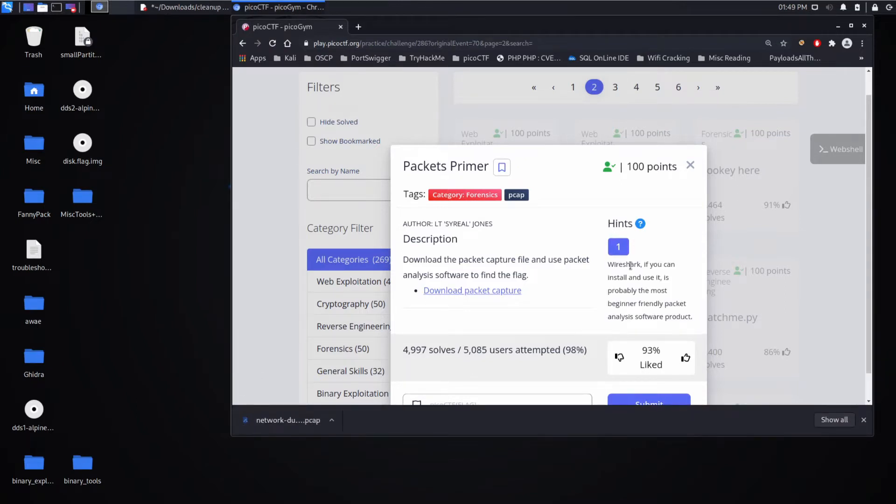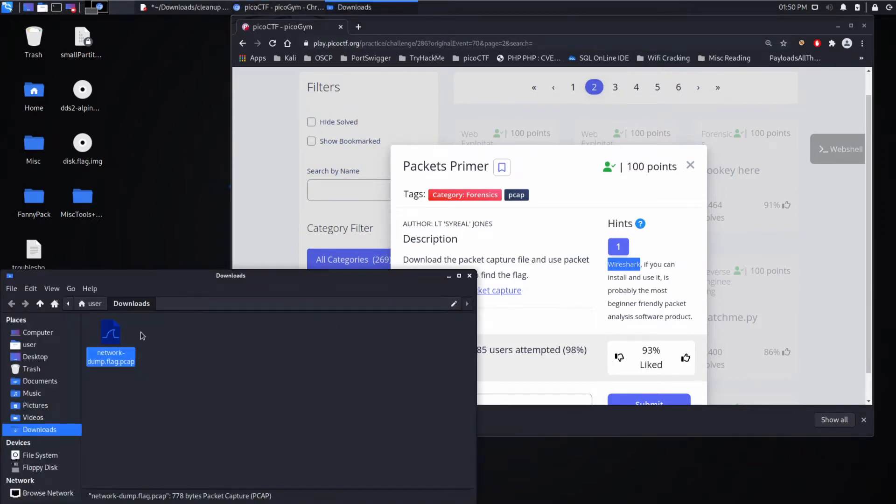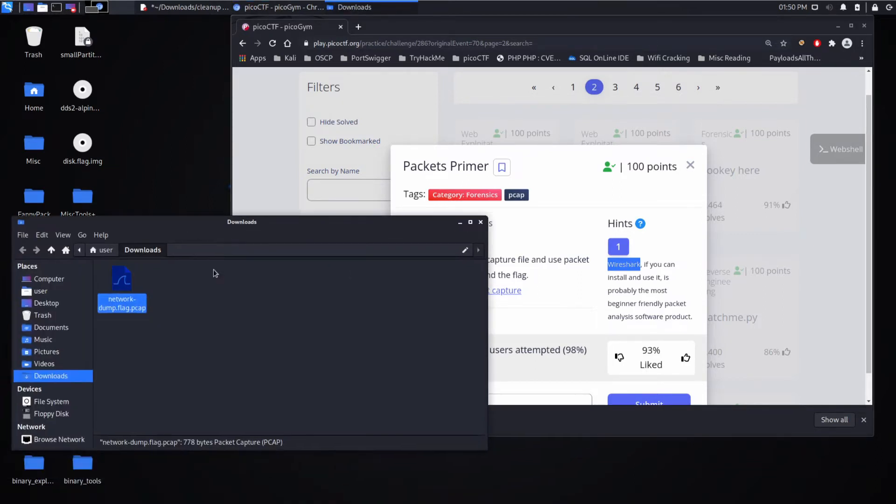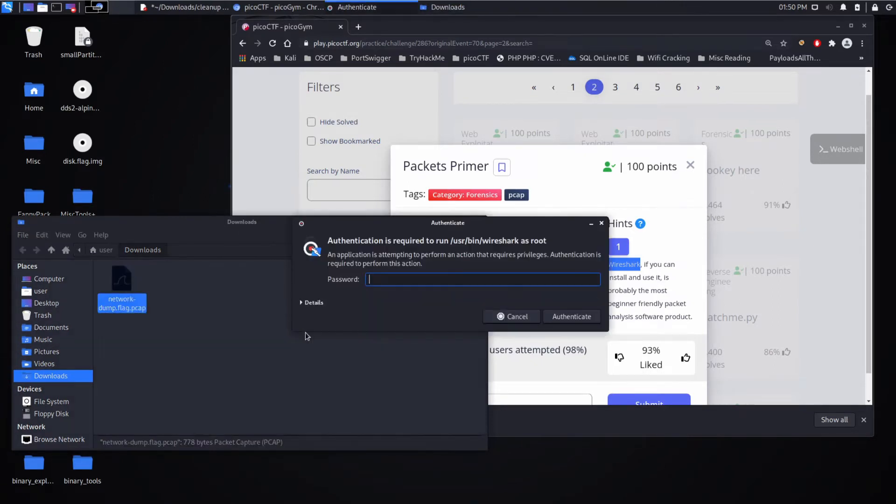They hint that Wireshark is useful. So we'll go ahead and show this in folder. You can see I already have this associated to open in Wireshark, so let's go ahead and do so.